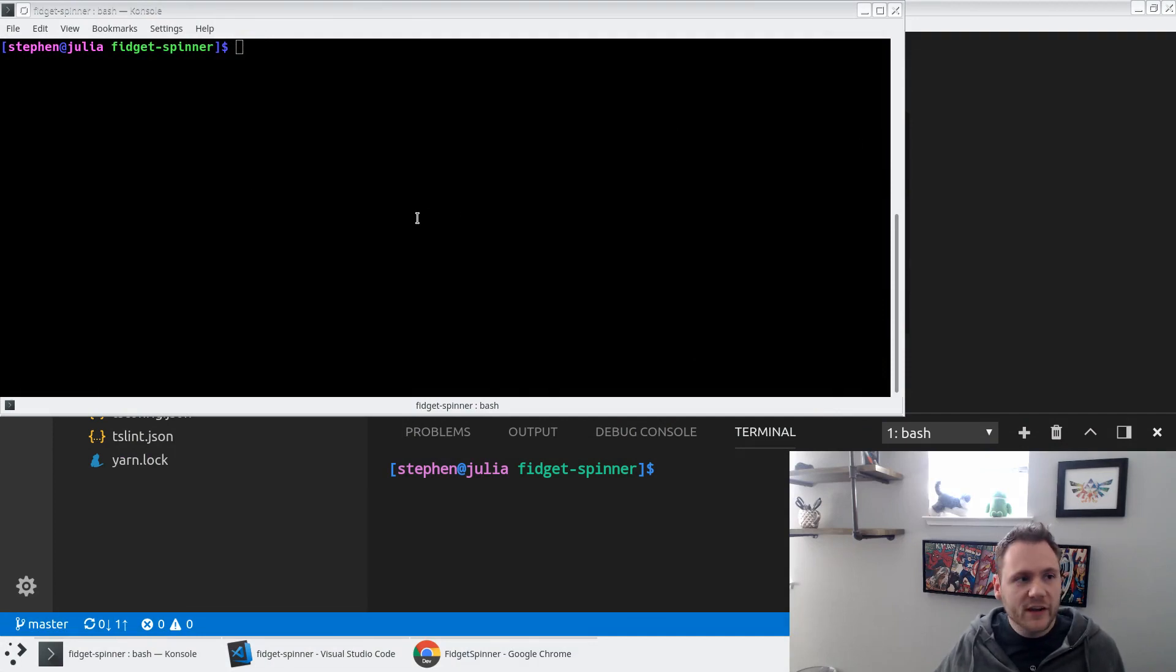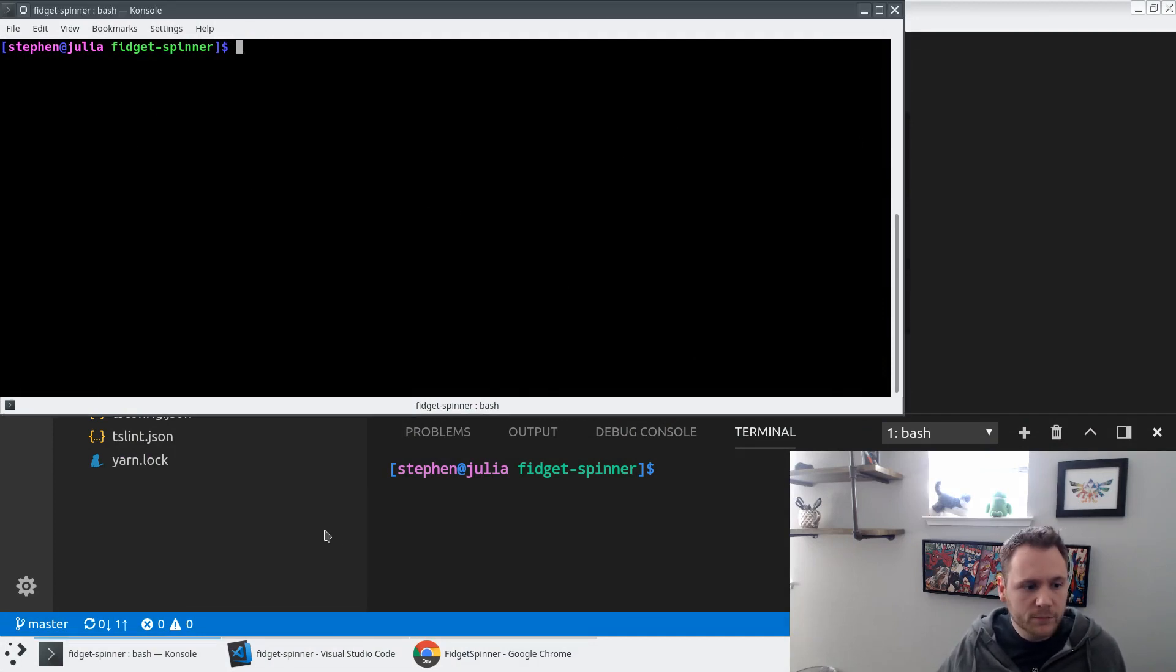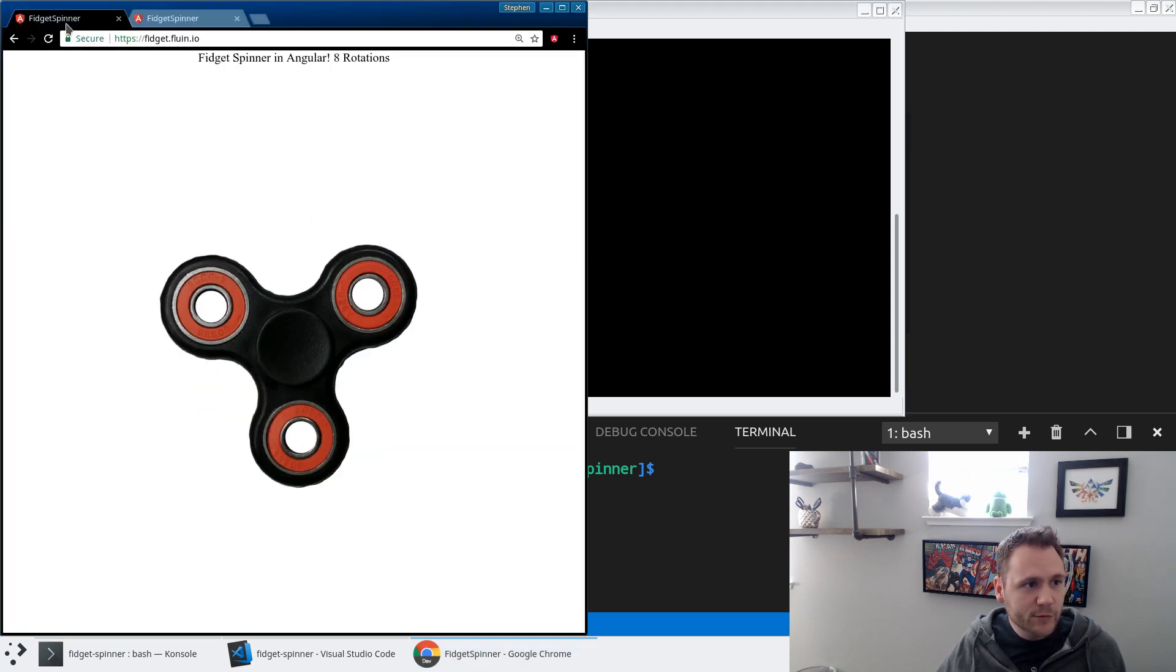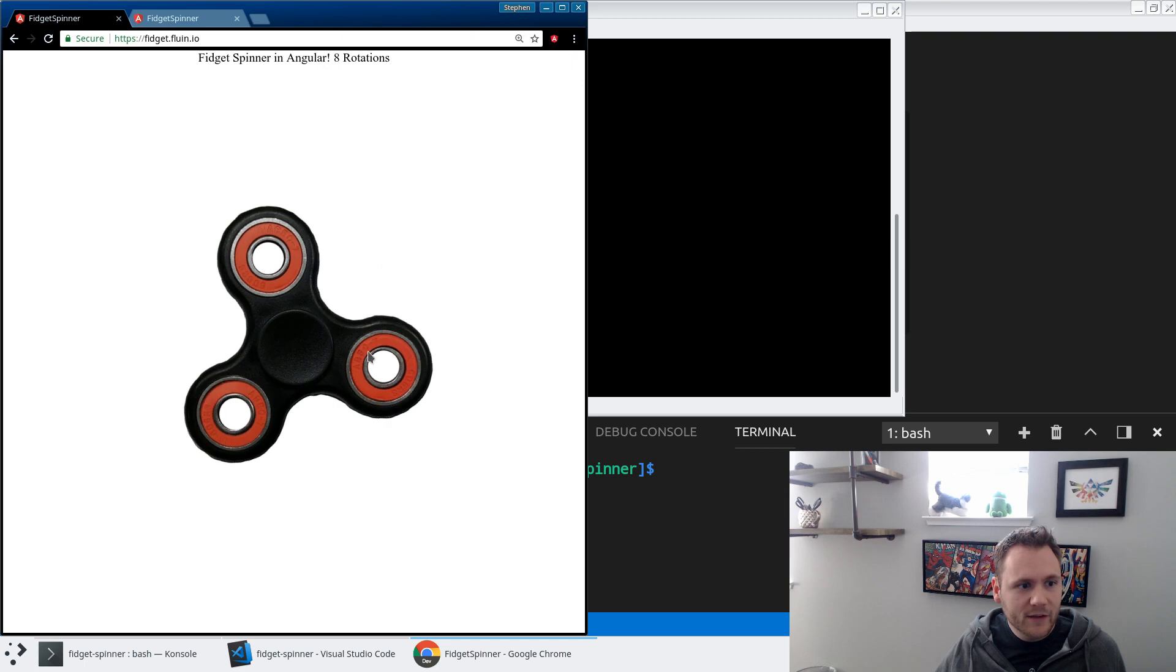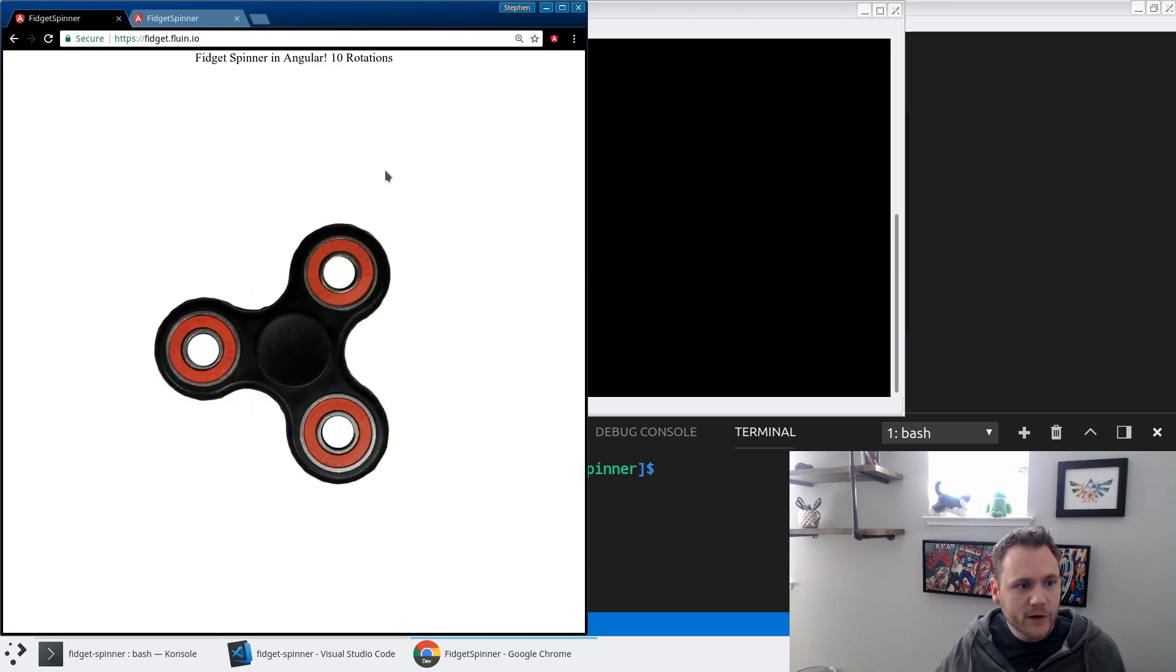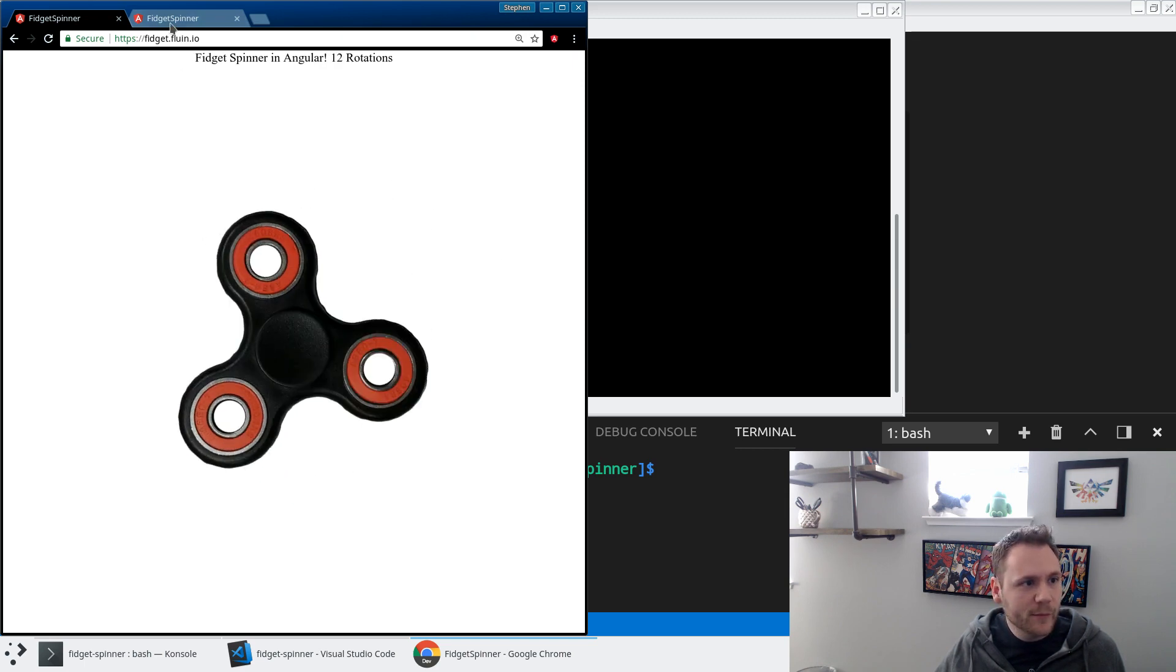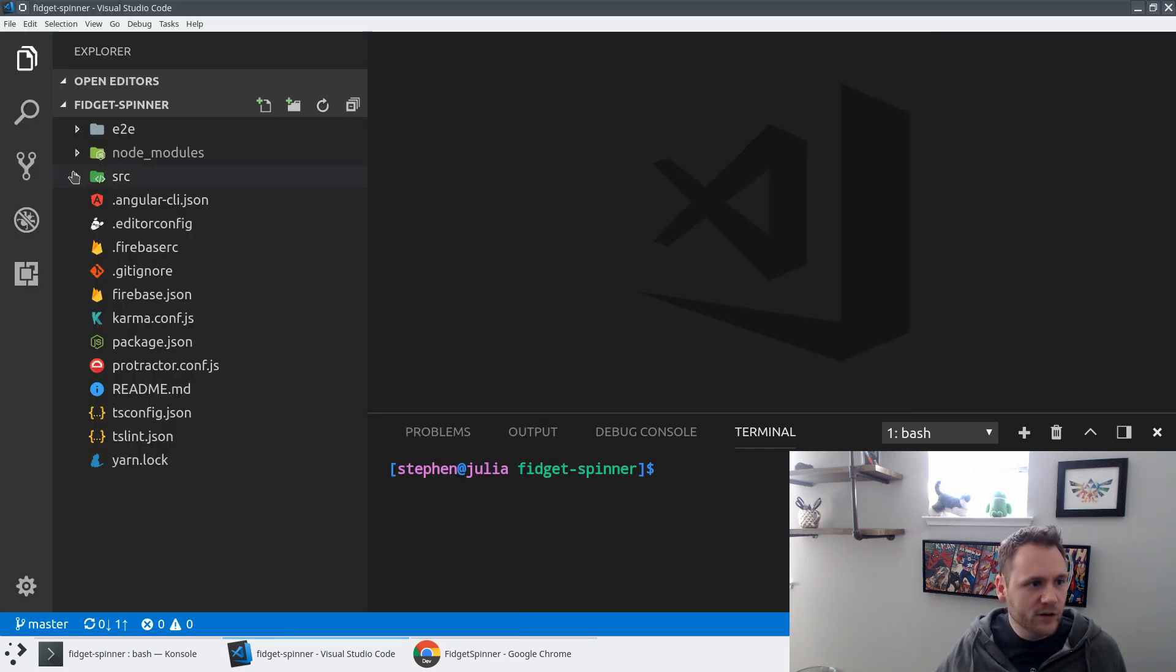So the first thing I'm going to do is take an existing Angular application that I have already built out. You can actually see this application on the web at fidget.fluen.io where you can see it's a fidget spinner. So I spin it, it spins around, you can stop it. Someone's got a little bit of physics behind that. It's a really simple application.